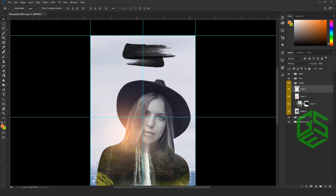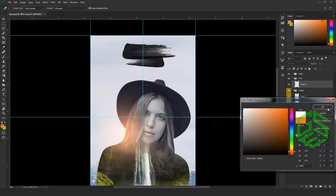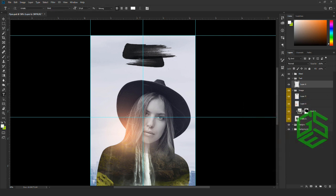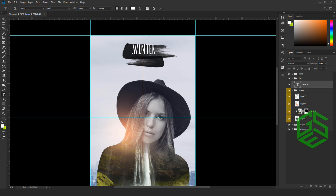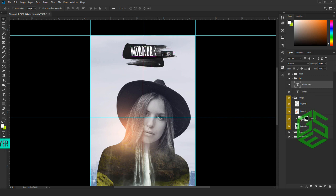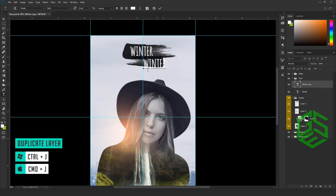Next, we are going to add our text information. Select the text folder and create a layer. Go to the color picker and select white. The font I'm using is a free font — I'll put a link in the description so you can download it. Now type in your event details. I'll create a duplicate copy with Ctrl+J and reduce the size.